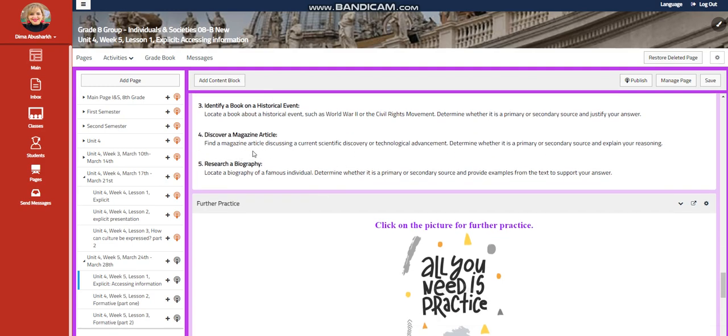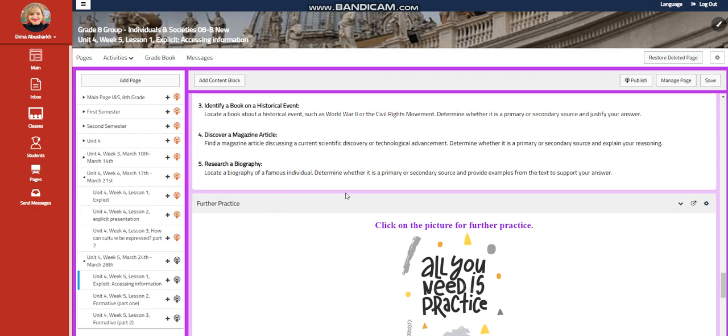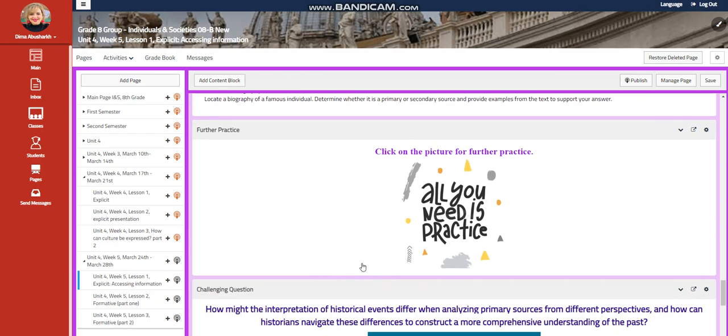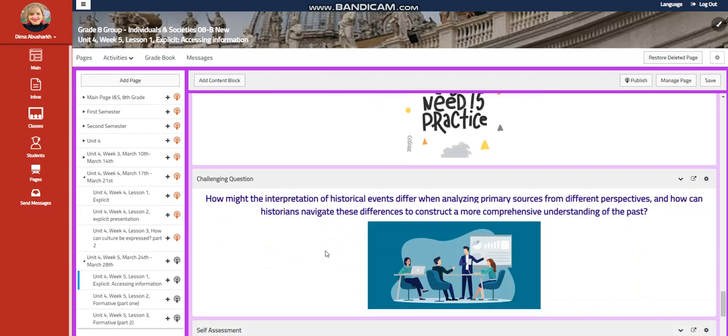You're going to discover a magazine article discussing a current scientific discovery or technological advancement, and as well you're going to determine if it's secondary or primary. And you're going to research a biography of a famous individual, and you're going to tell me, is it primary or secondary.